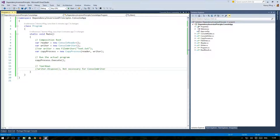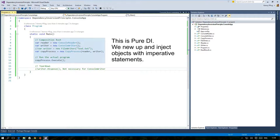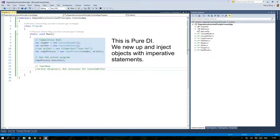The composition root that we created in the last video uses a technique called pure DI which means that we create and plug all necessary objects together with our own statements. This technique was formerly also known as poor man's DI.